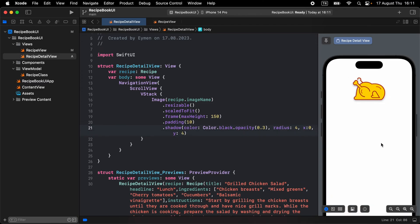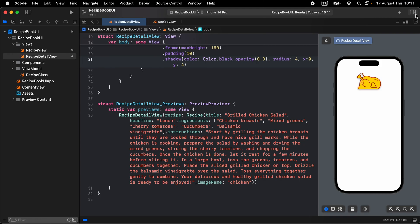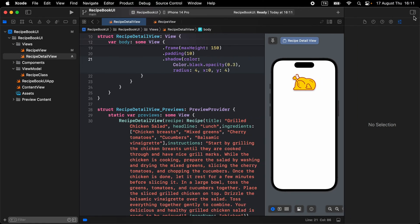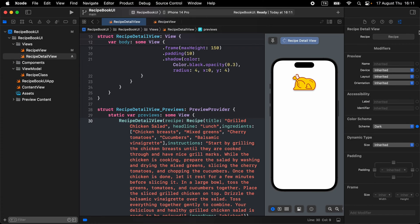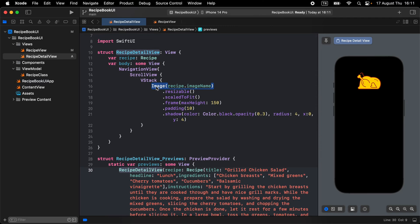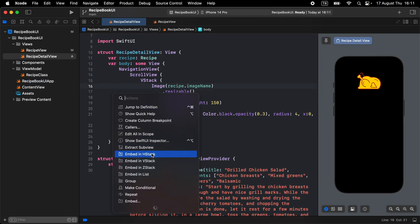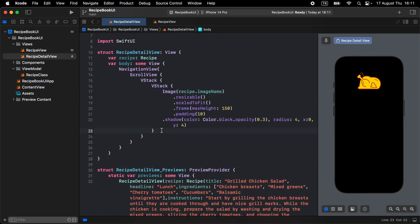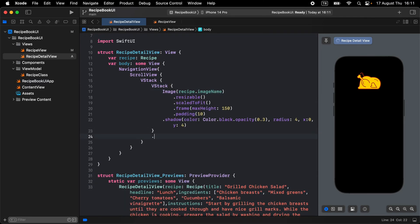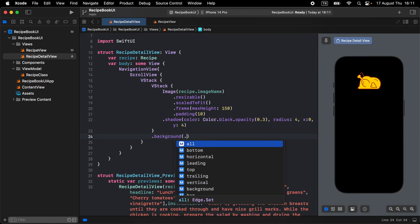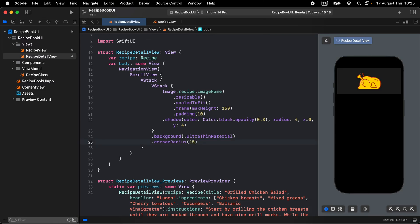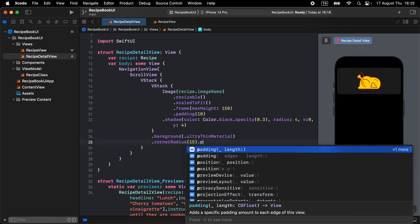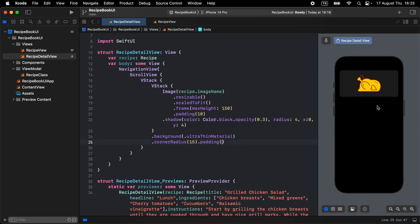Let's switch to dark mode — select the recipe detail view scheme and replace with dark. Wrap the image in a VStack and give it a background of ultra thin material with corner radius 15 and some padding. Now it looks great.